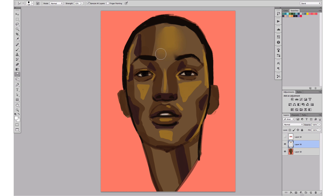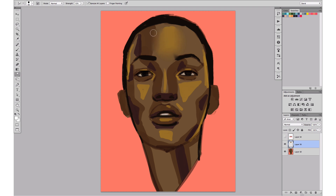Now if I'm not careful and I go over the eyebrow, it's just going to smudge everything, which is not what I want. I just want to blend the colors together. So I'm going to pass everywhere like this, being careful to try to keep all the values that I need and just smudge them.